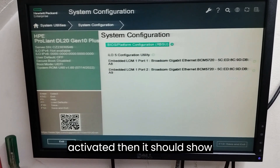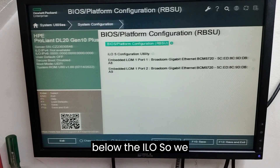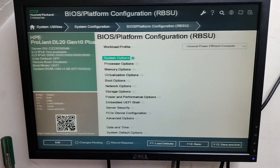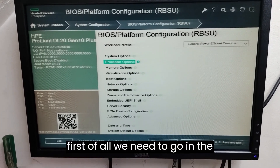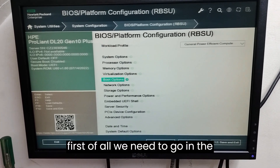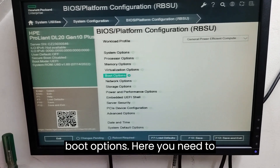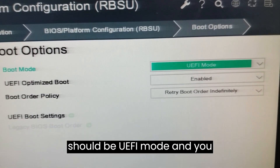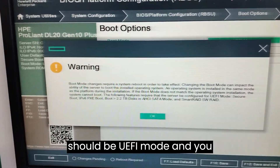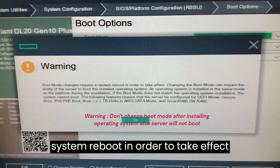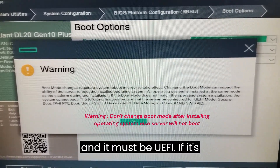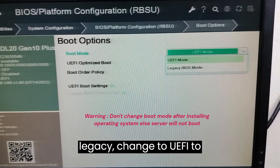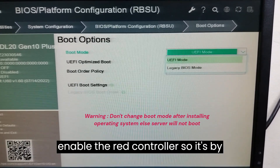Go into the BIOS Platform Configuration, then navigate to Boot Options. You need to check the boot option first — it should be set to UEFI mode. Note that a boot mode change requires a system reboot to take effect. It must be UEFI; if it's set to Legacy, change it to UEFI to enable the RAID controller. It's UEFI by default, so no change is needed here.